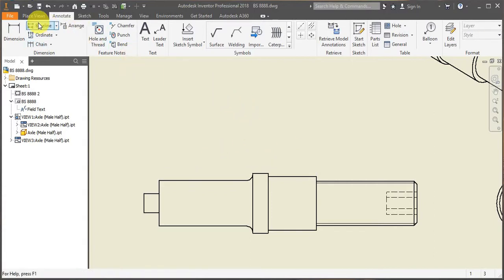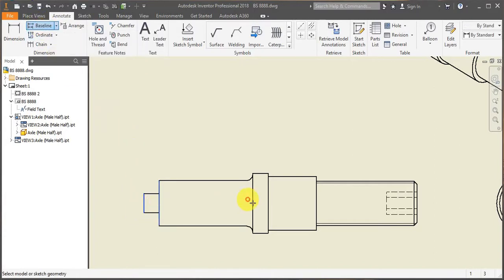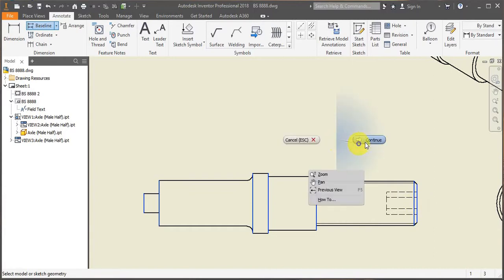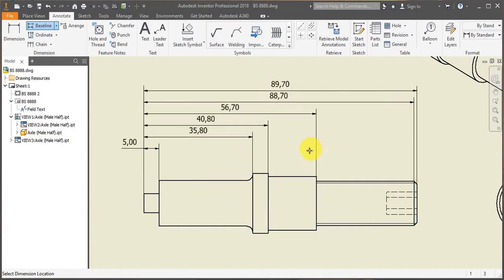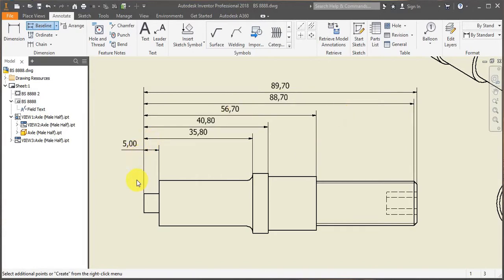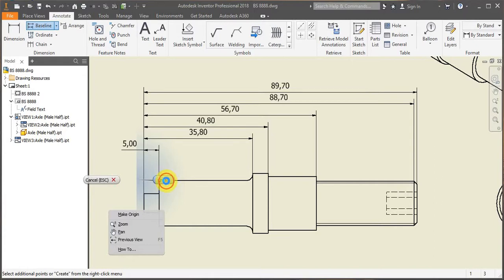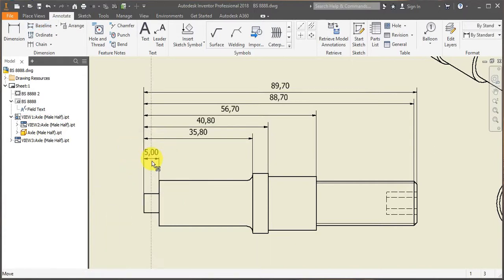In my case, I'm going to use baseline dimensioning. So I'll select baseline and then select all of my parts. Right click, continue. And right click again and click in create, otherwise it will just disappear.